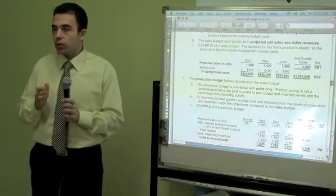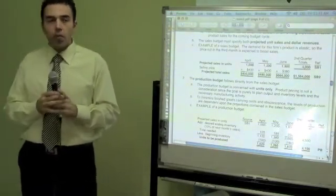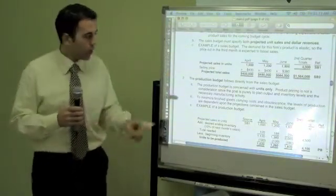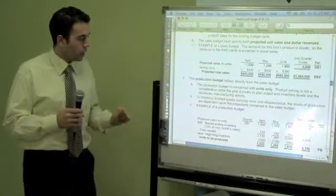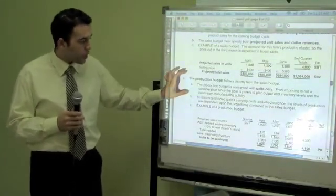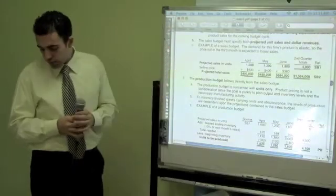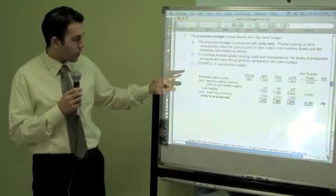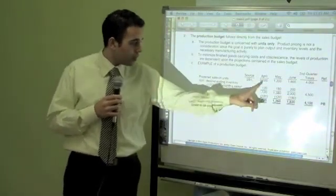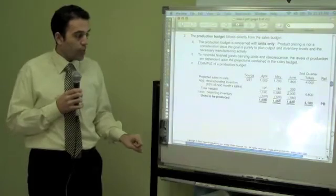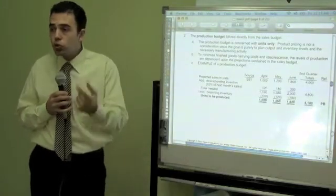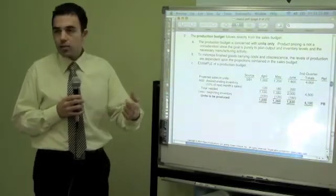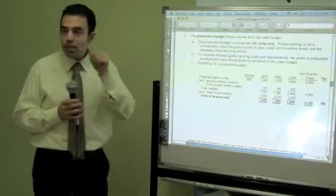For the sales budget, you say how many units we are going to sell and at what price, and you come up with your sales budget. You use this information to create your production budget. For the production budget, we say how many units are we going to sell — 1,000. But how many units am I going to produce? I want always to have 10% of next month's sales as desired ending inventory.